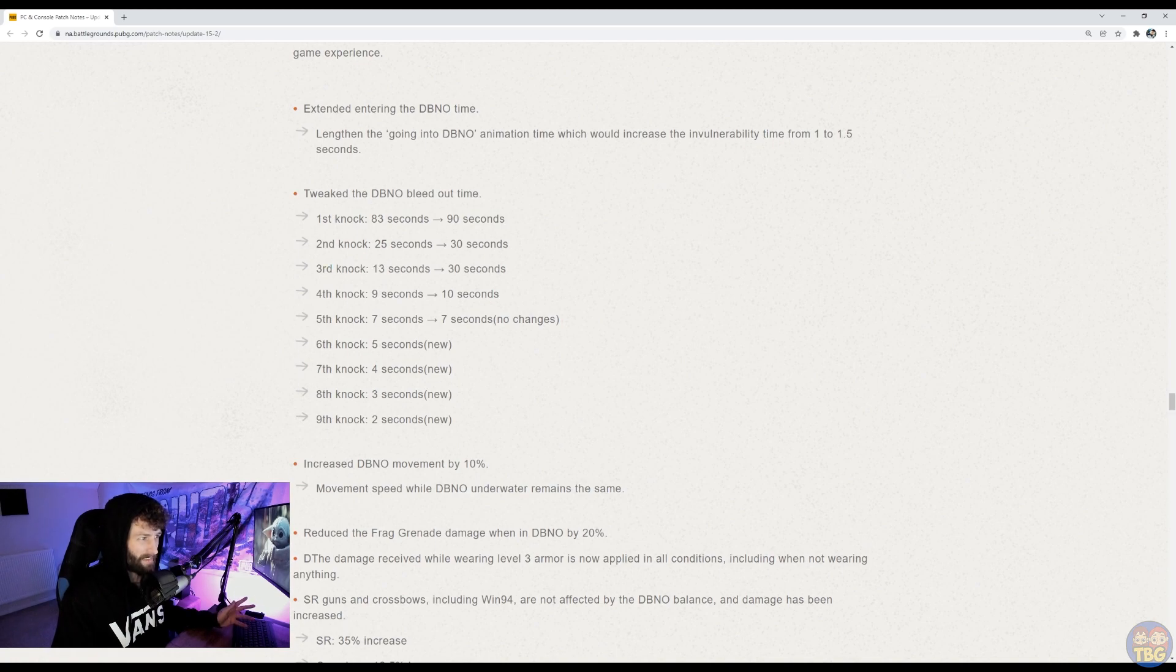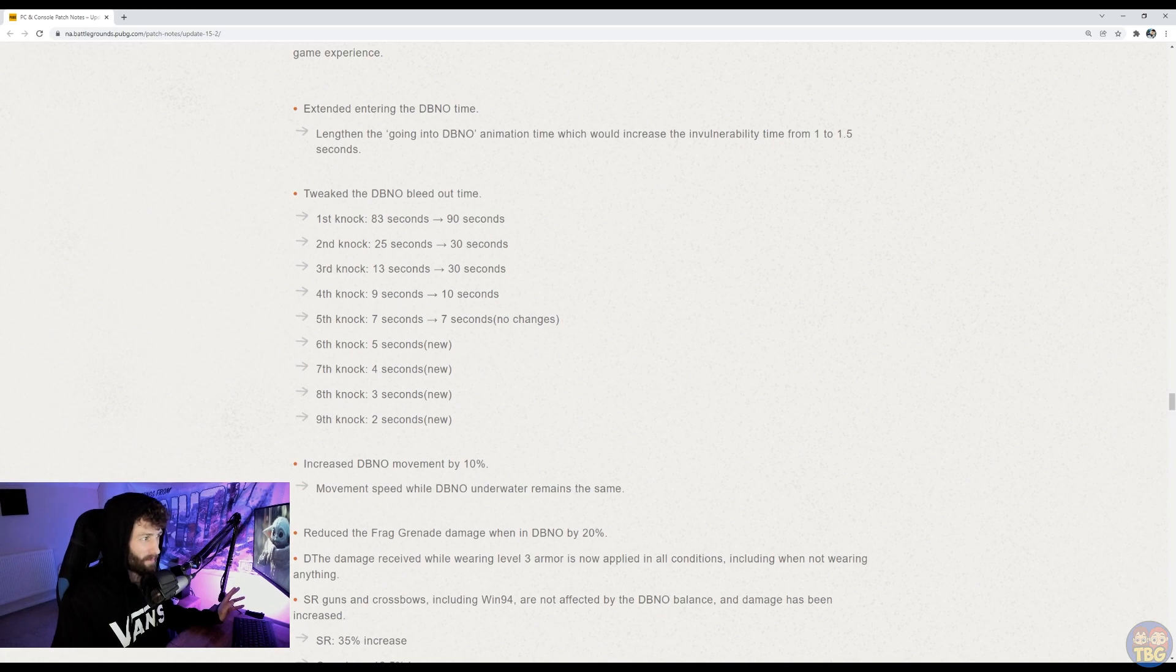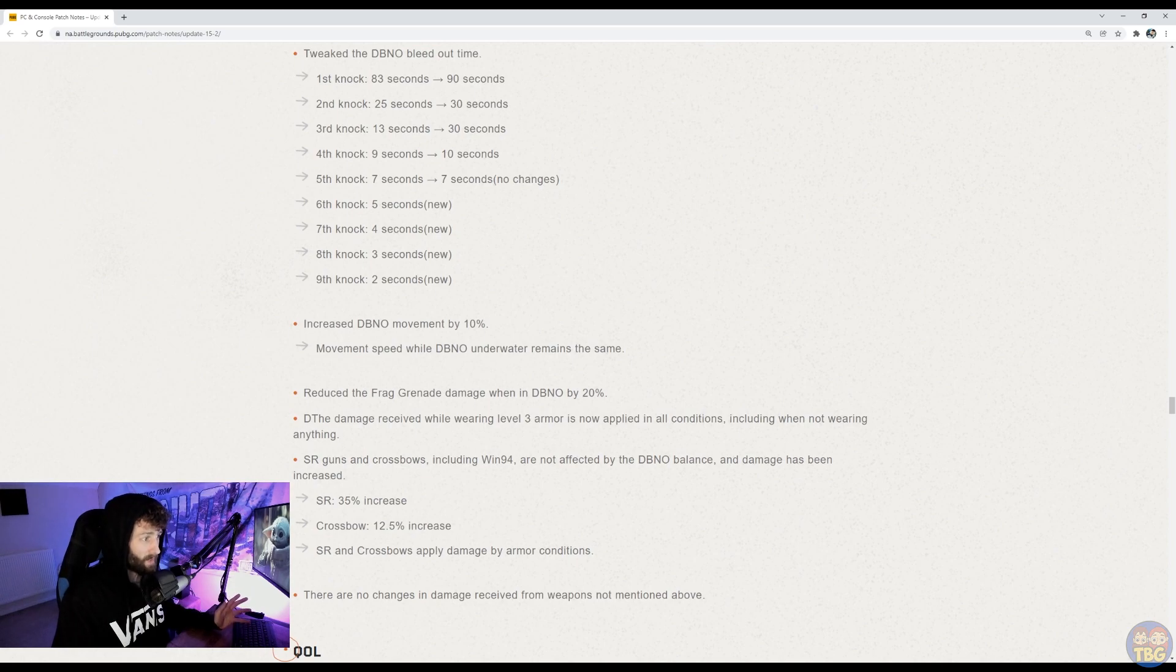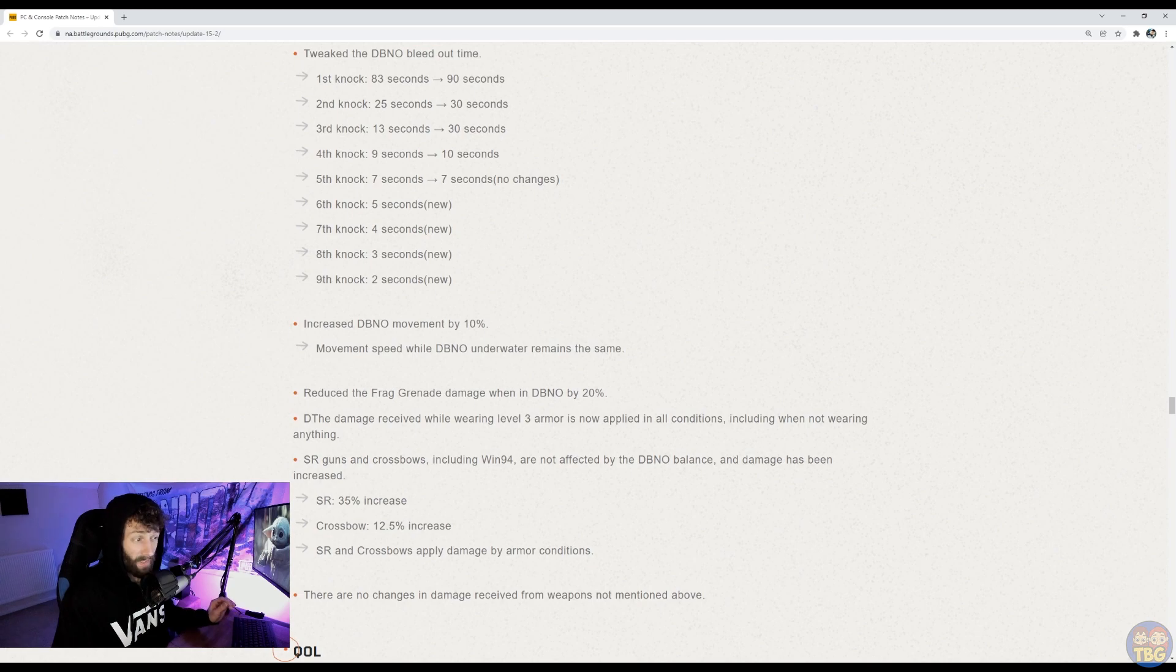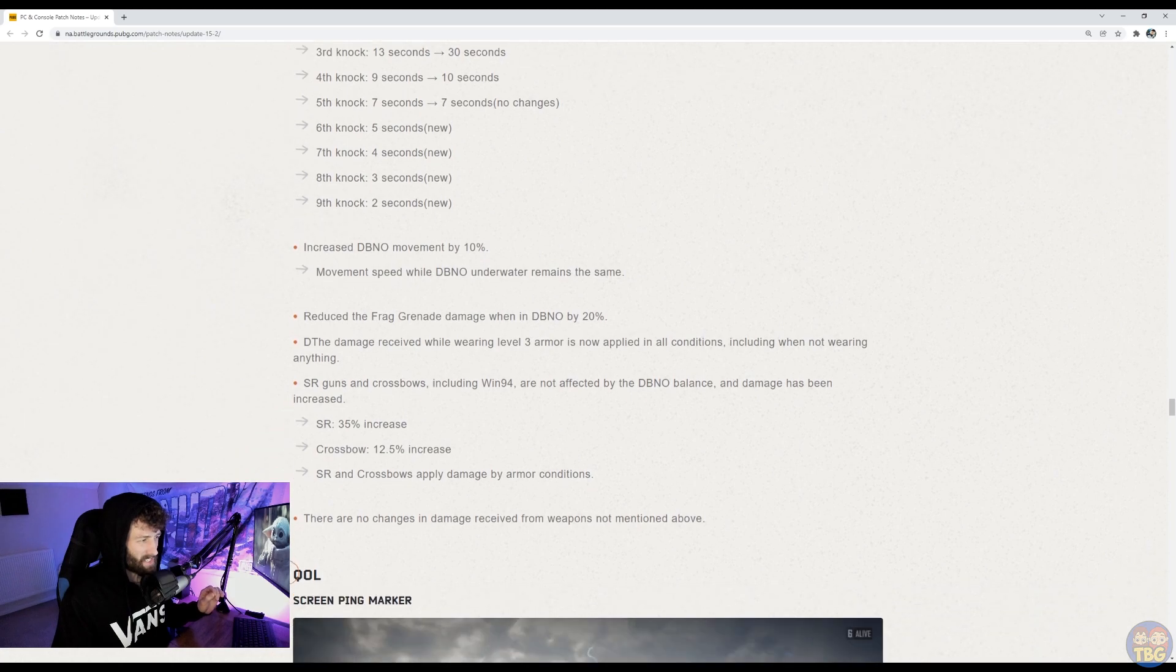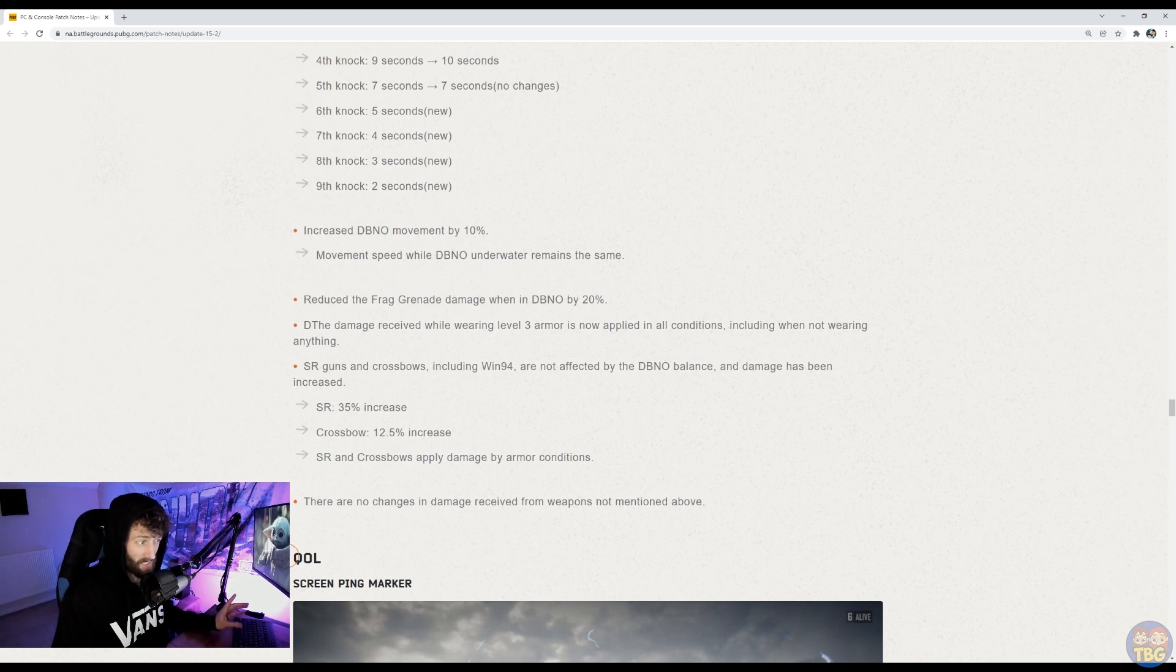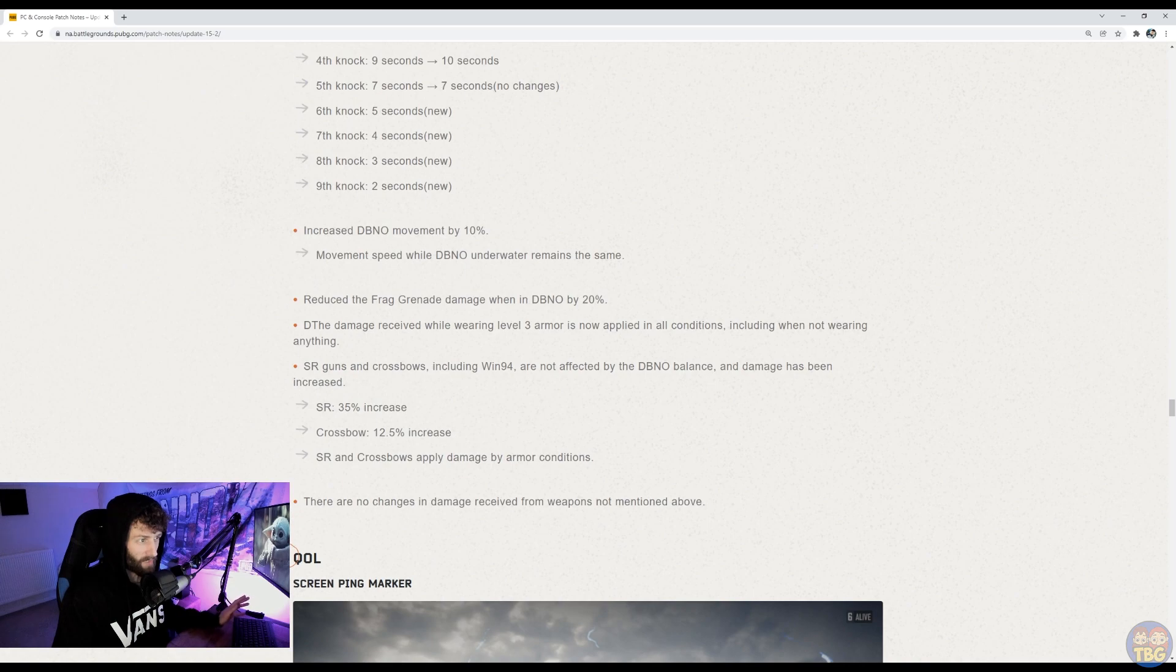They've also increased the speed you can move at when knocked by 10%, apart from underwater, that's the same, but crawling around, you move 10% quicker. They've reduced frag damage when knocked by 20%. You now get the full benefit of wearing level three armor when you're knocked, but it does also then say sniper rifles, crossbows, and the Winnie are not affected by the DBNO balance and damage has been increased. So sniper rifles, 35%, crossbow 12 and a half percent. So it sounds like you should be able to thirst people out a bit quicker with sniper hits, but generally, otherwise they're going to be a bit harder to thirst out.